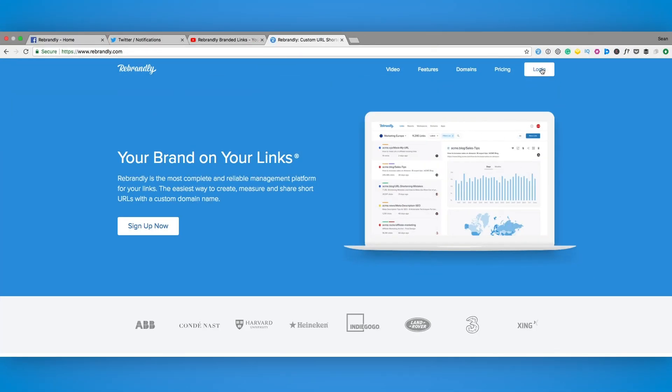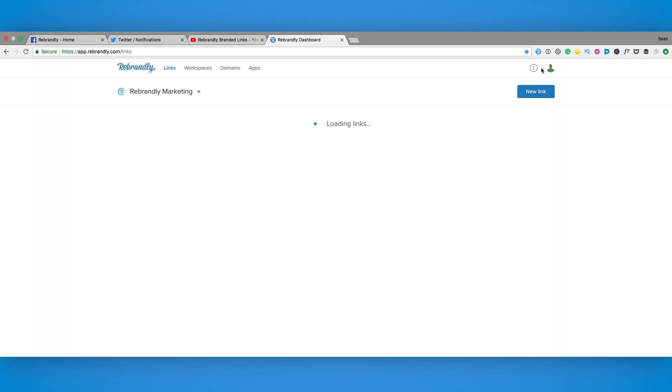So to do this you're going to need a Rebrandly account. No worries if you don't have one, it's super simple to set up and can be done in a matter of minutes.